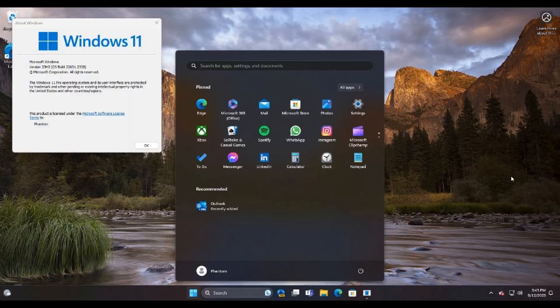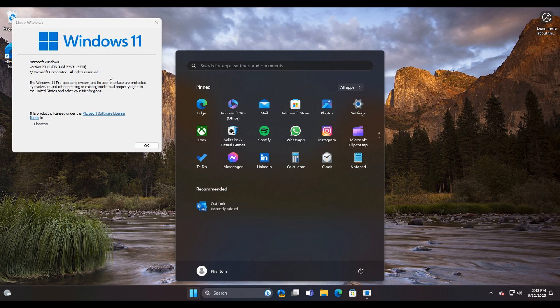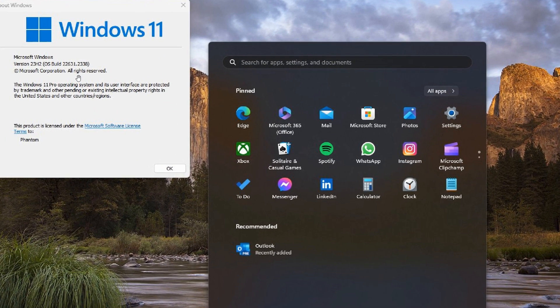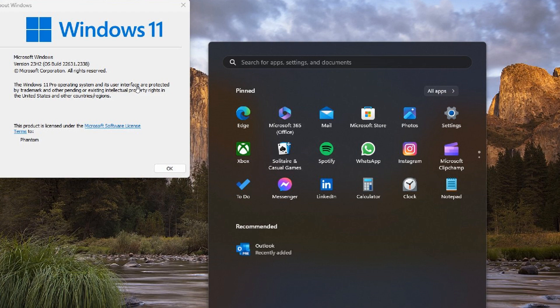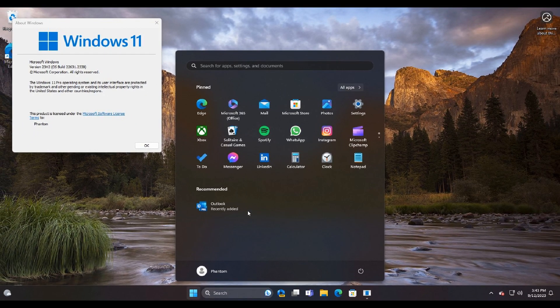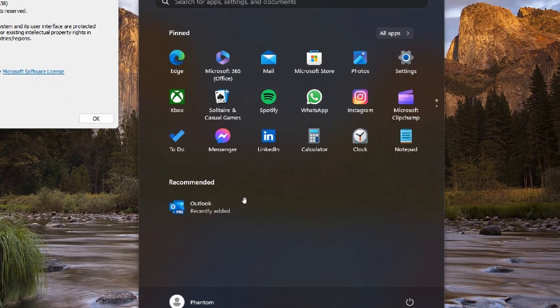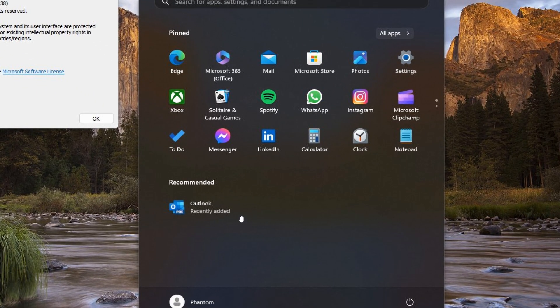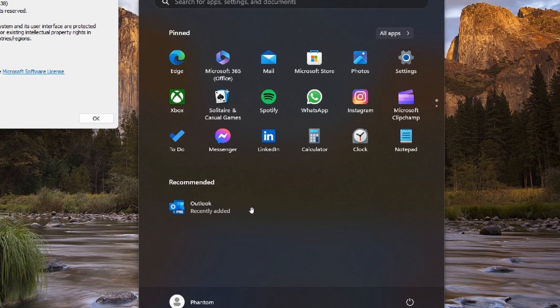The reason I'm mentioning this is a screenshot posted by Phantom Ocean 3 where we can see the latest version and build, which by the way is version 23H2, OS build 22631.2338. And here we can see Outlook recently added in the recommended section of the Start menu.